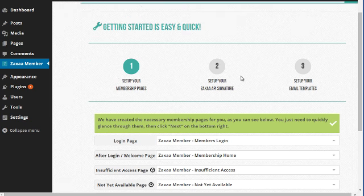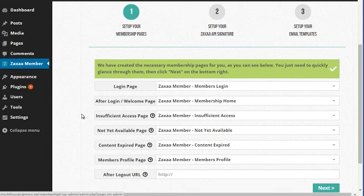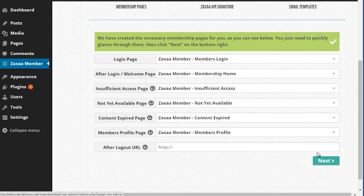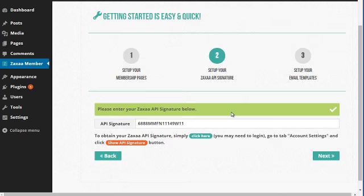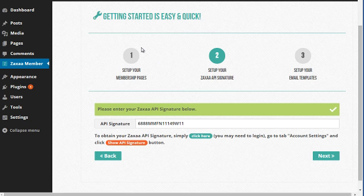Just install the plugin first and you can create all these pages, click next. I'd recommend that you go and create your Zaxaa account by clicking here. Don't worry about any of the setup just yet. Just install the plugin, click here.